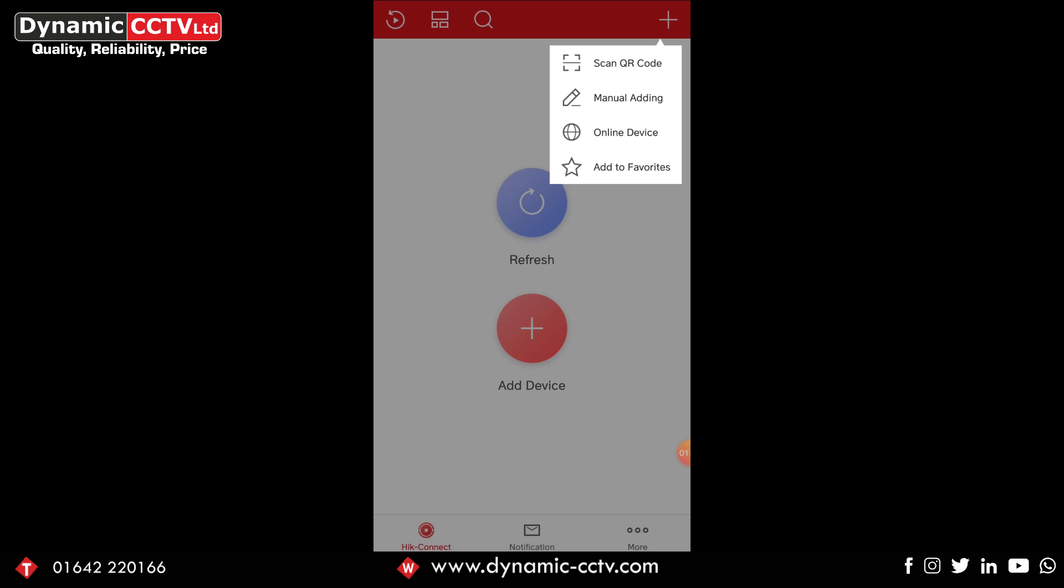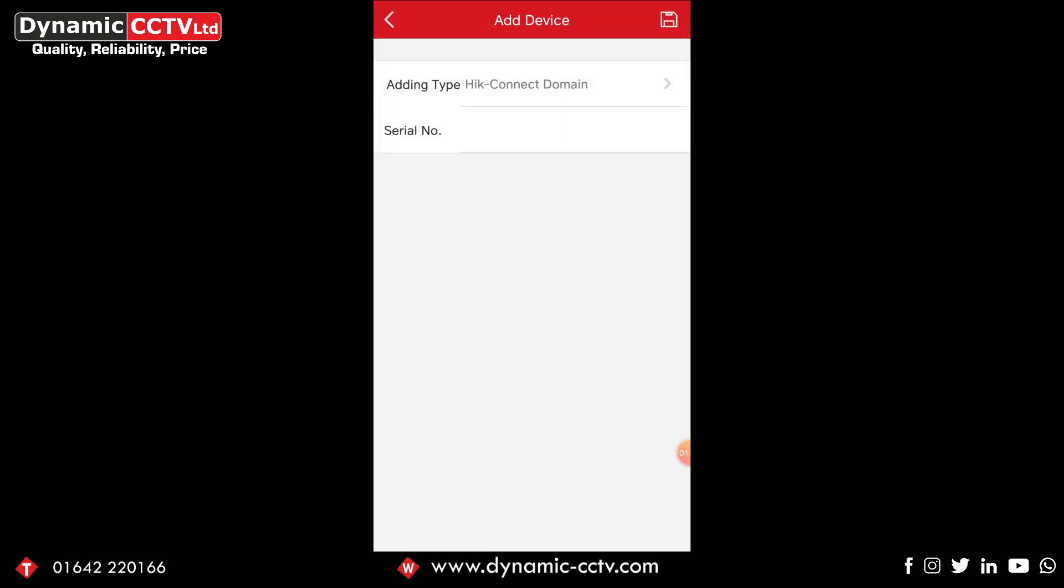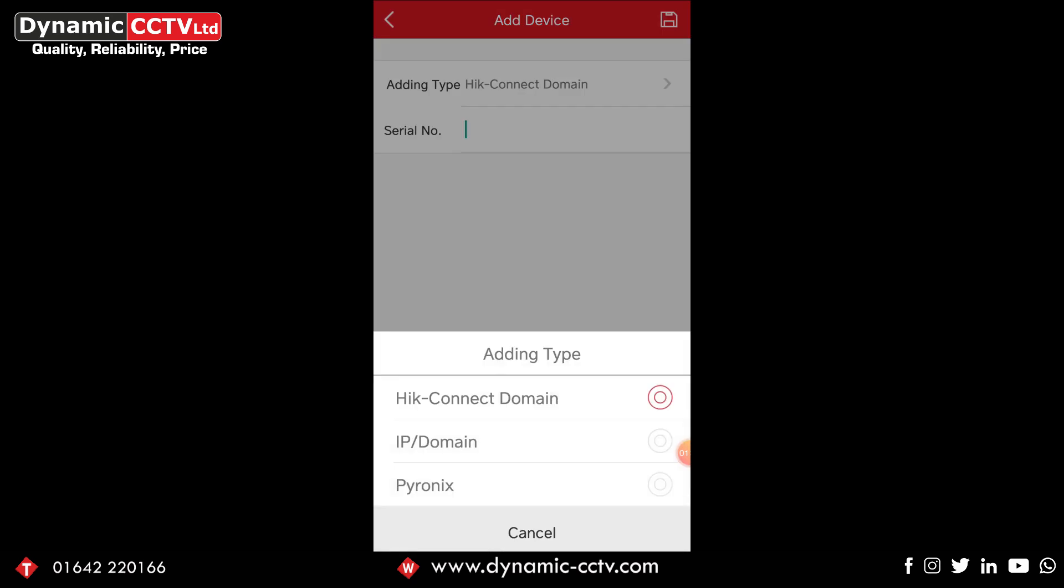We've got add to favorites which I'll show you at the end as it only works correctly if you've already got devices added. So we select the manual adding option here and straight away we get the adding type HitConnect domain, which is what I'm going to be looking at today. But if you click that you get three different options: you've got IP domain and Pyronix.